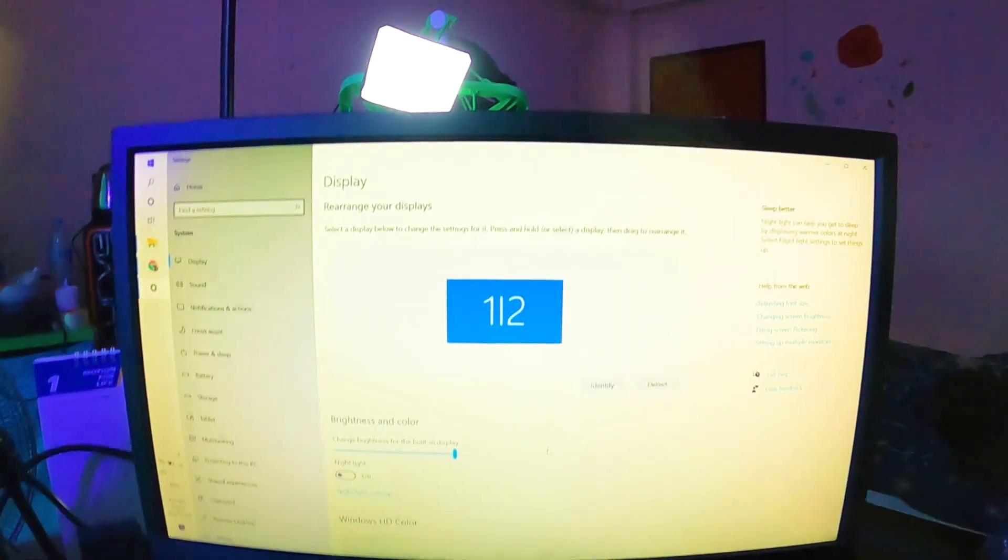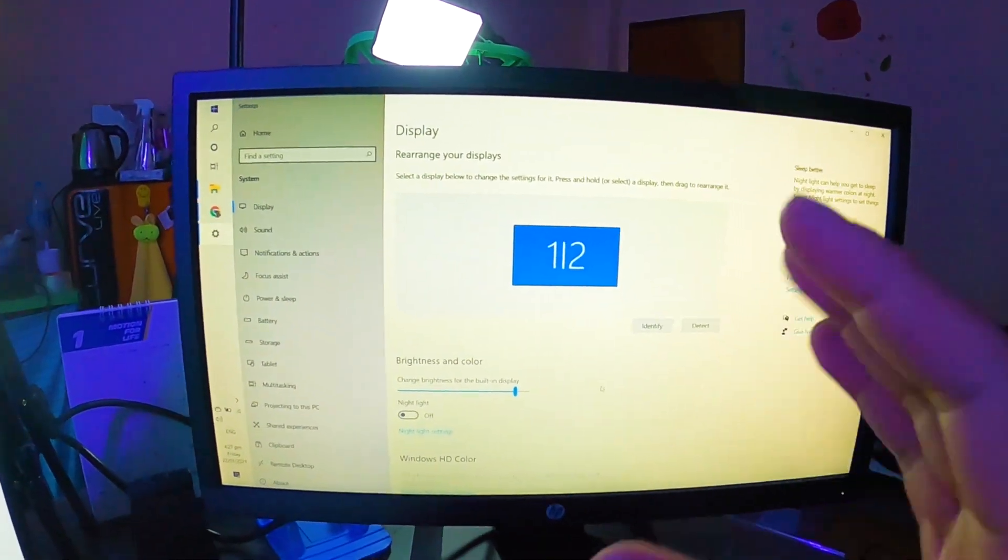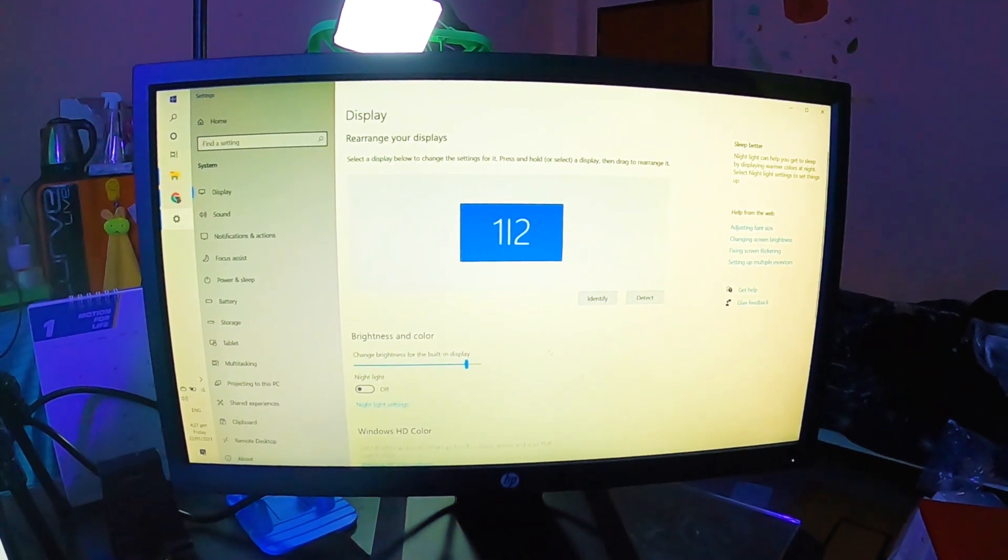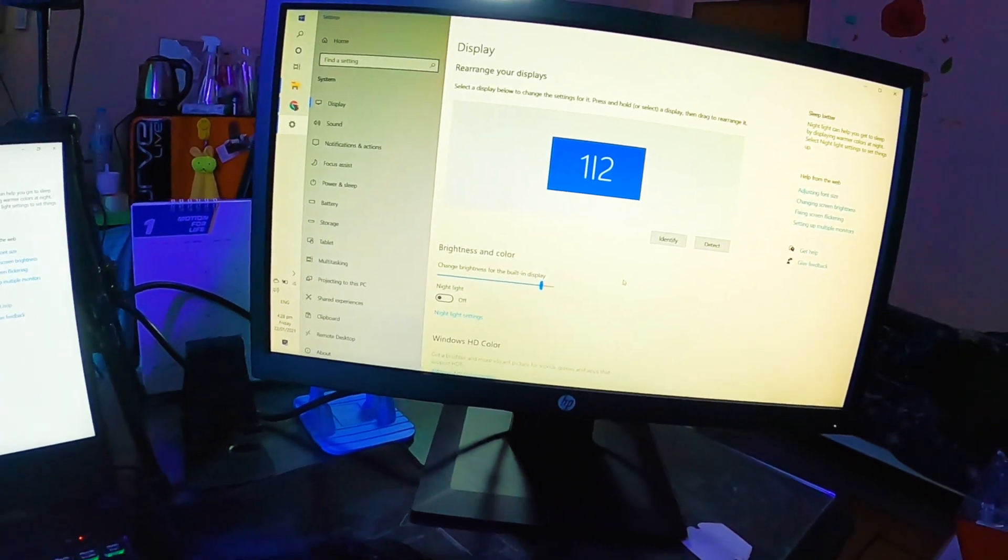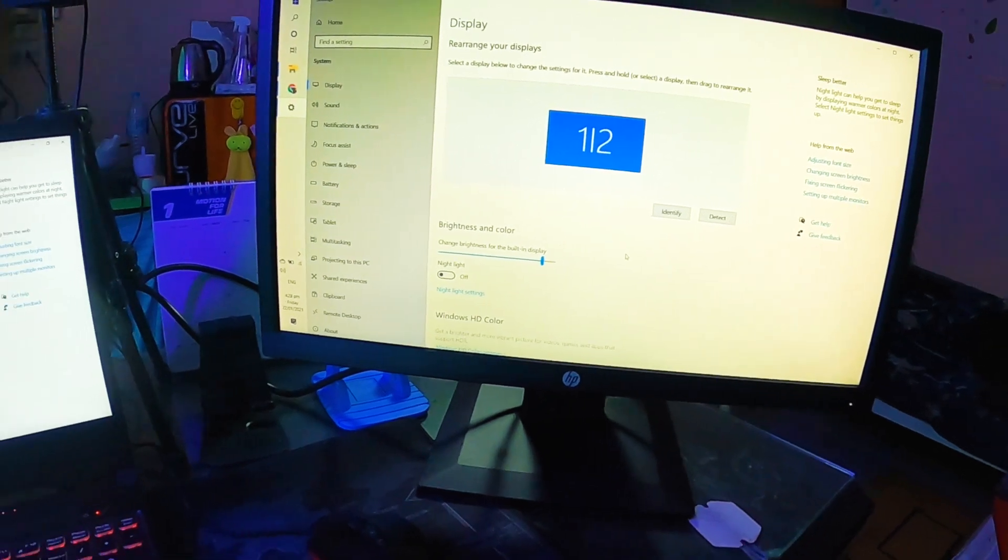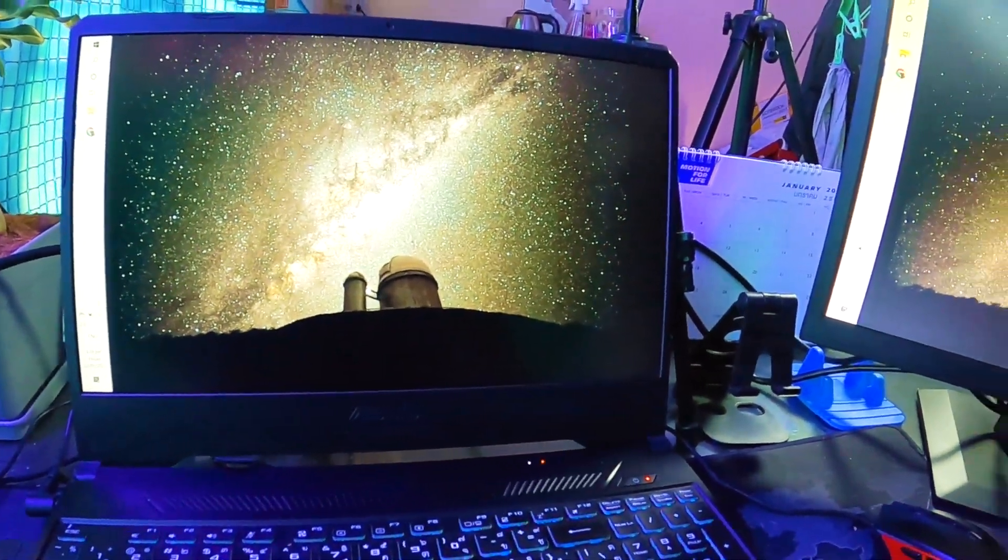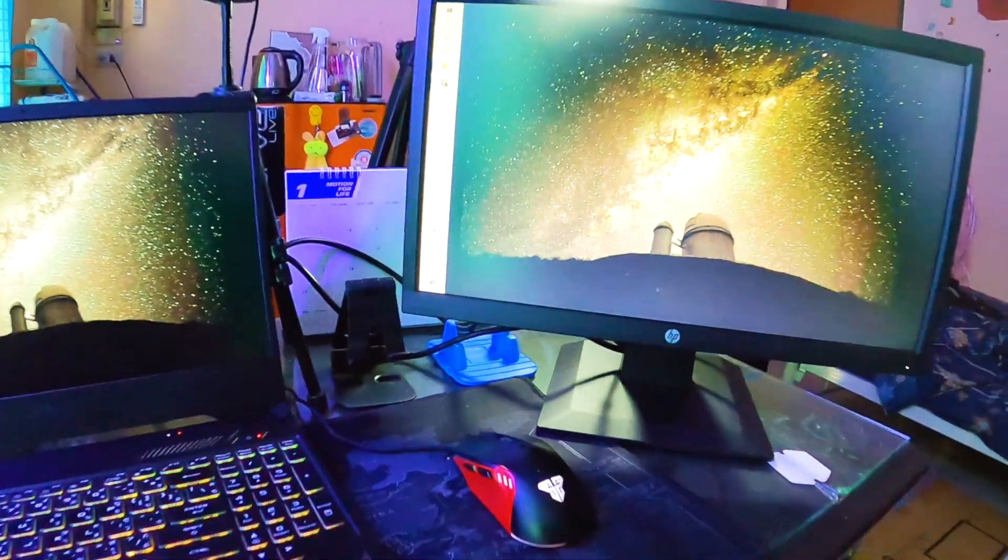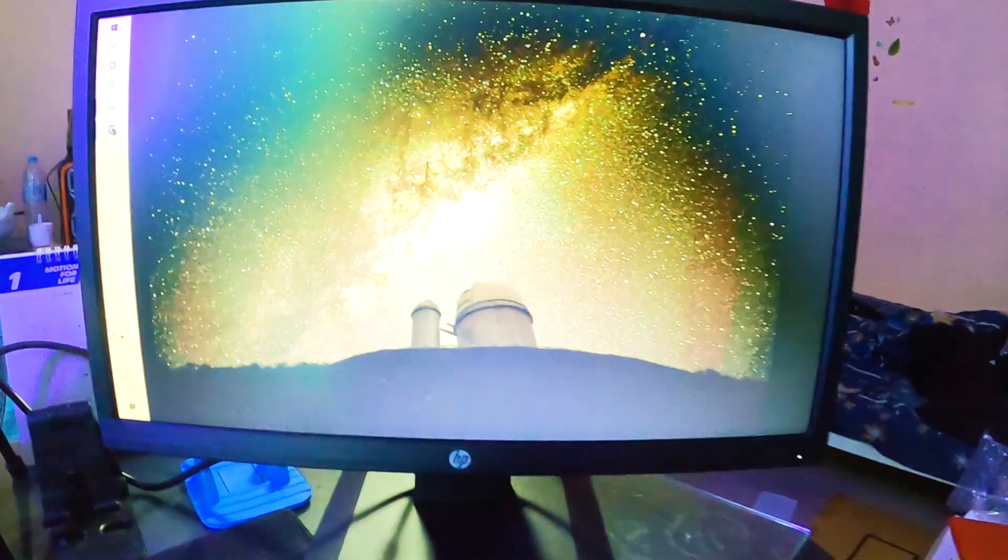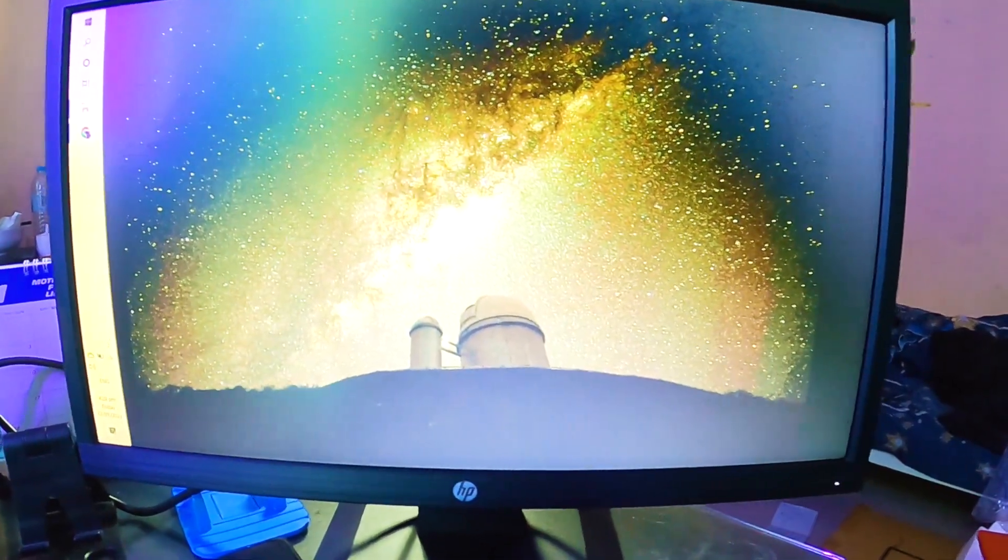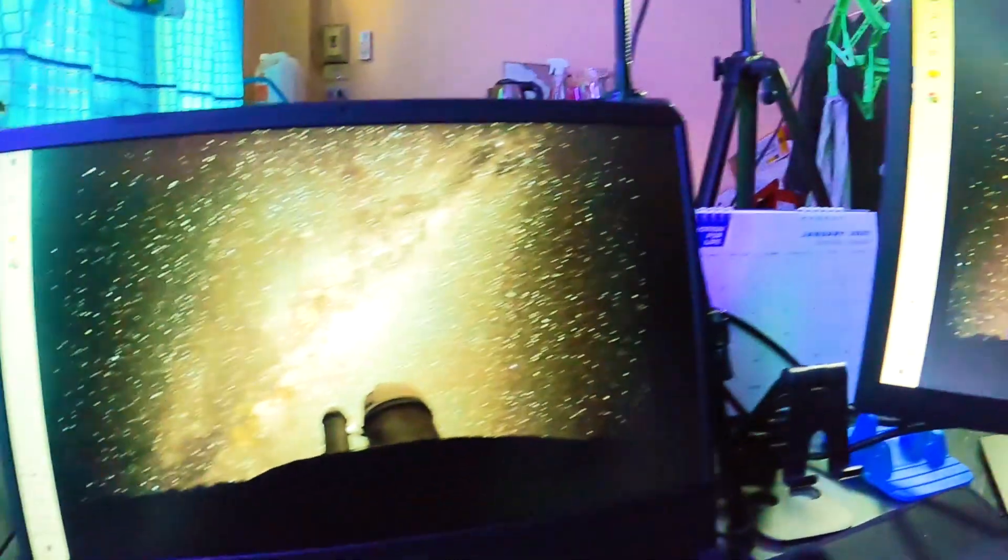There you are. Okay, so it was blinking as you saw, but I just made sure that the HDMI fits properly. So as you can see now, my main monitor is duplicated. So we have a duplicate monitor. What we want to happen is we want the second monitor to be an extension of my main monitor.